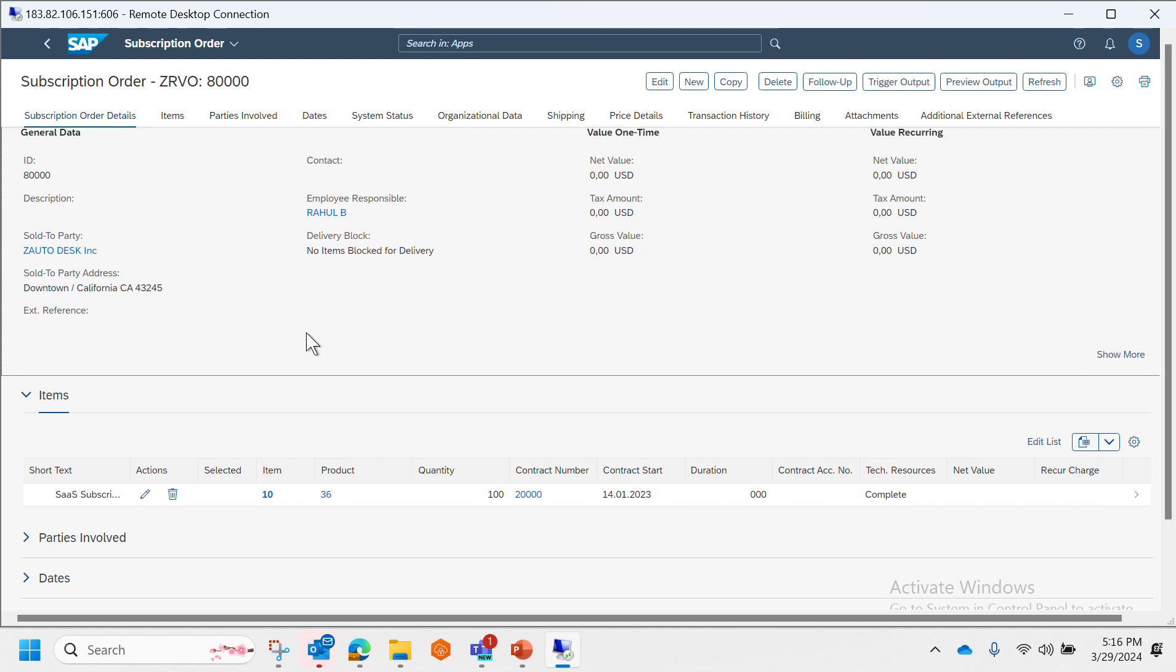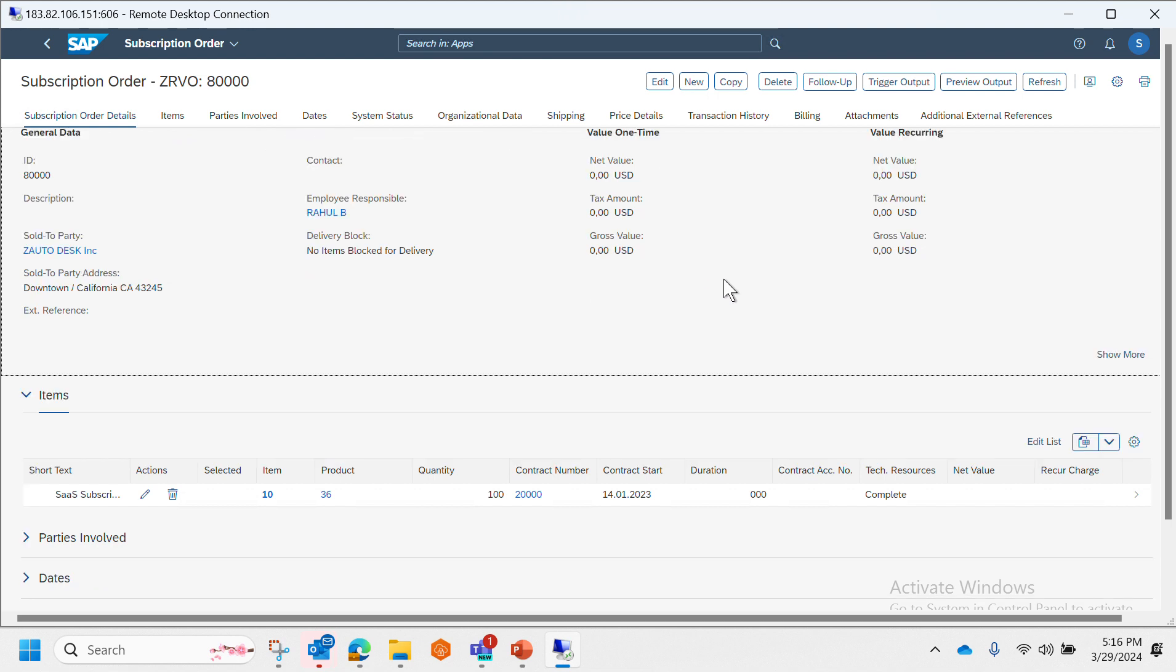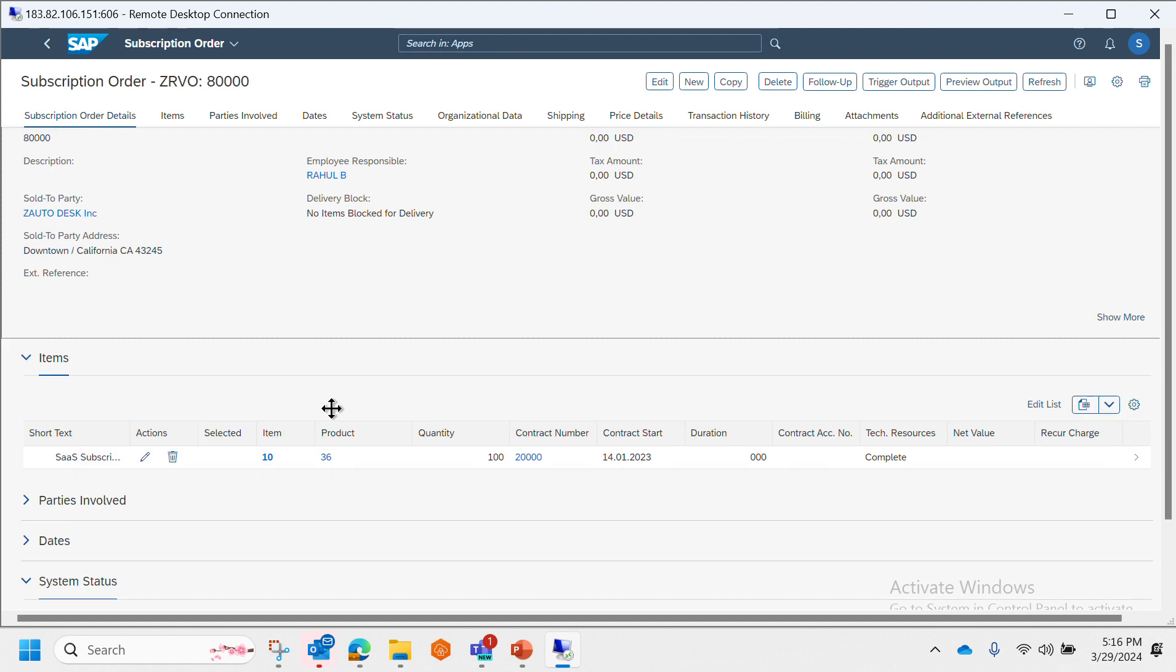And this is how the typical subscription order screen looks like. We can see we have order details, items, parties involved, status, system status, organization, etc. and other details. Here we have items for item number, the quantity, contract number, as well as technical resource ID.